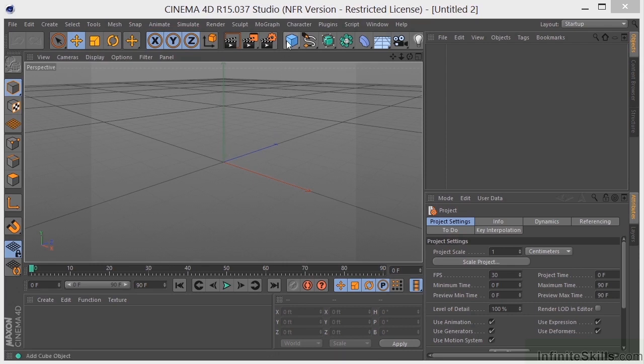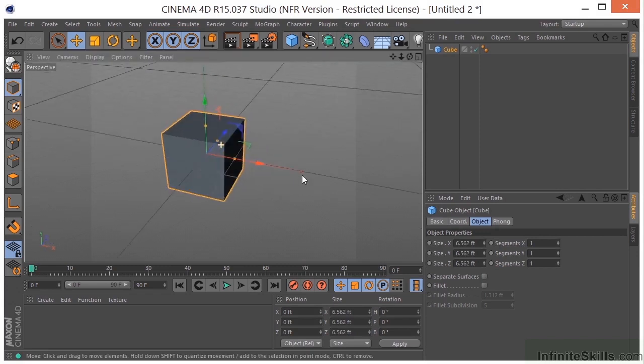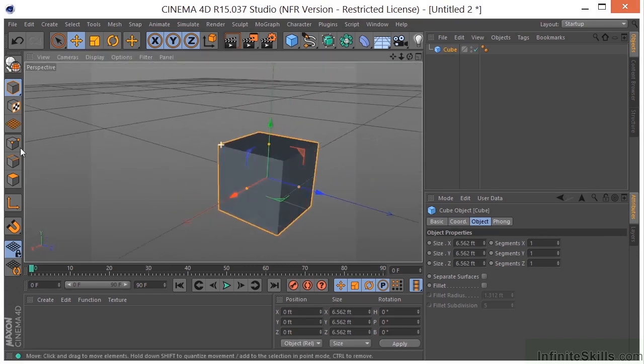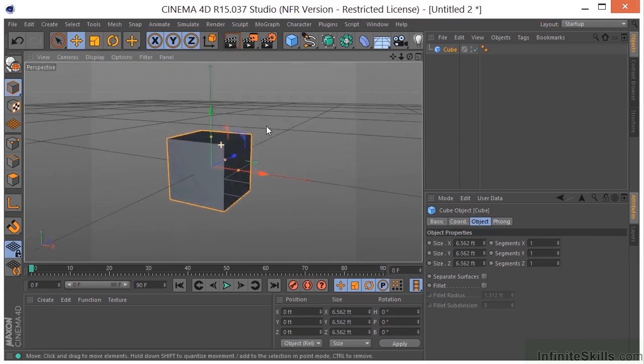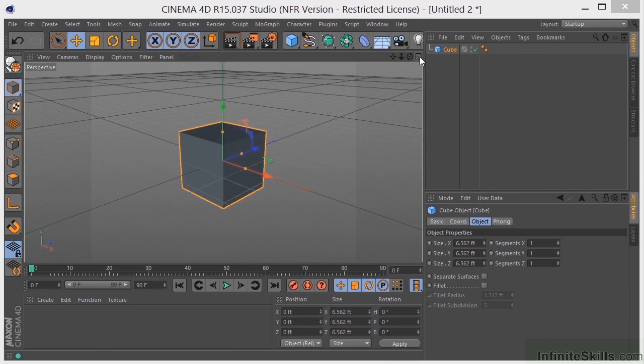So if I drop a cube in the scene, you can see that I can navigate around the cube completely. So it's full 3D. Now, if I come over here and click this icon, or if I middle mouse button click,